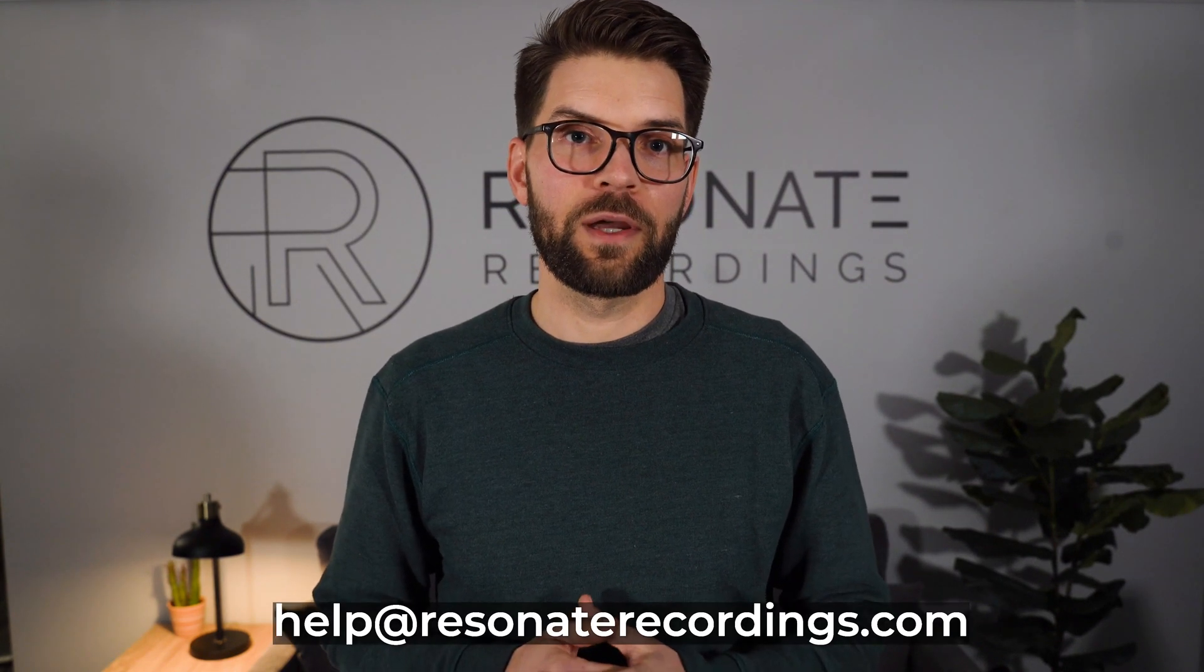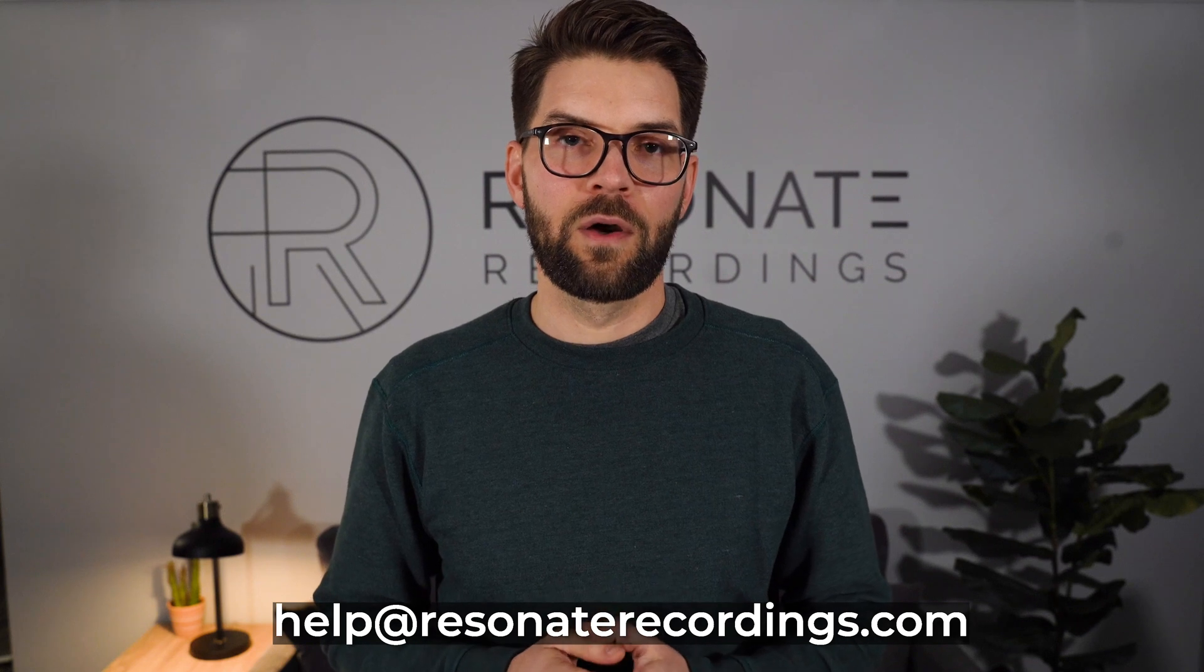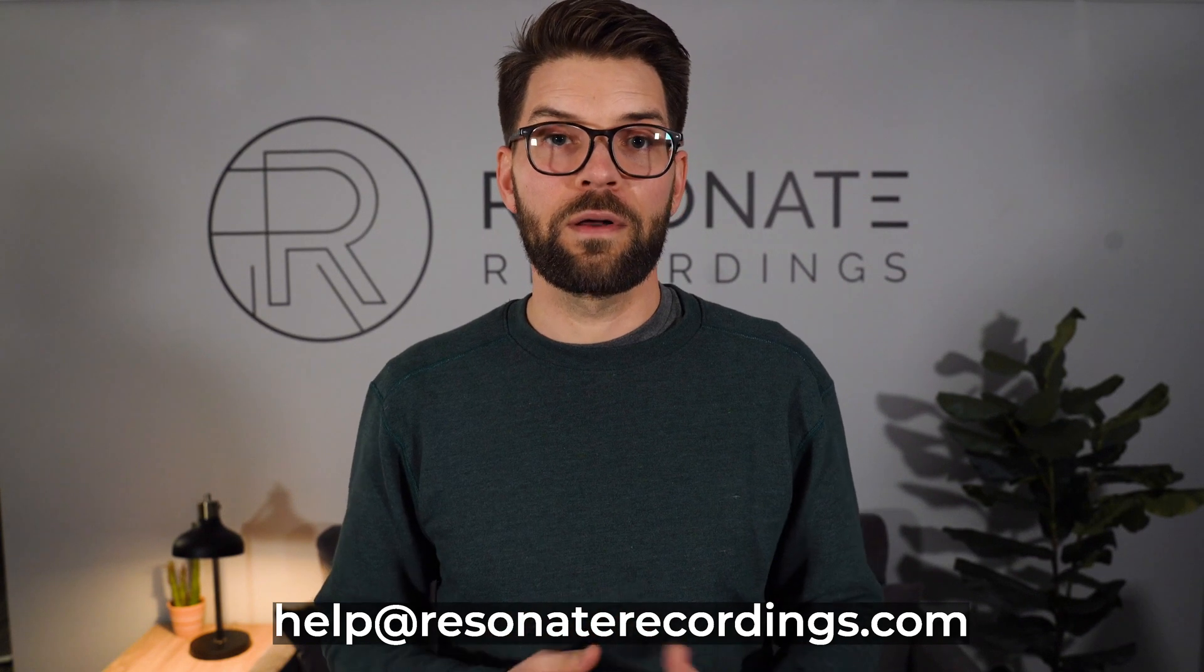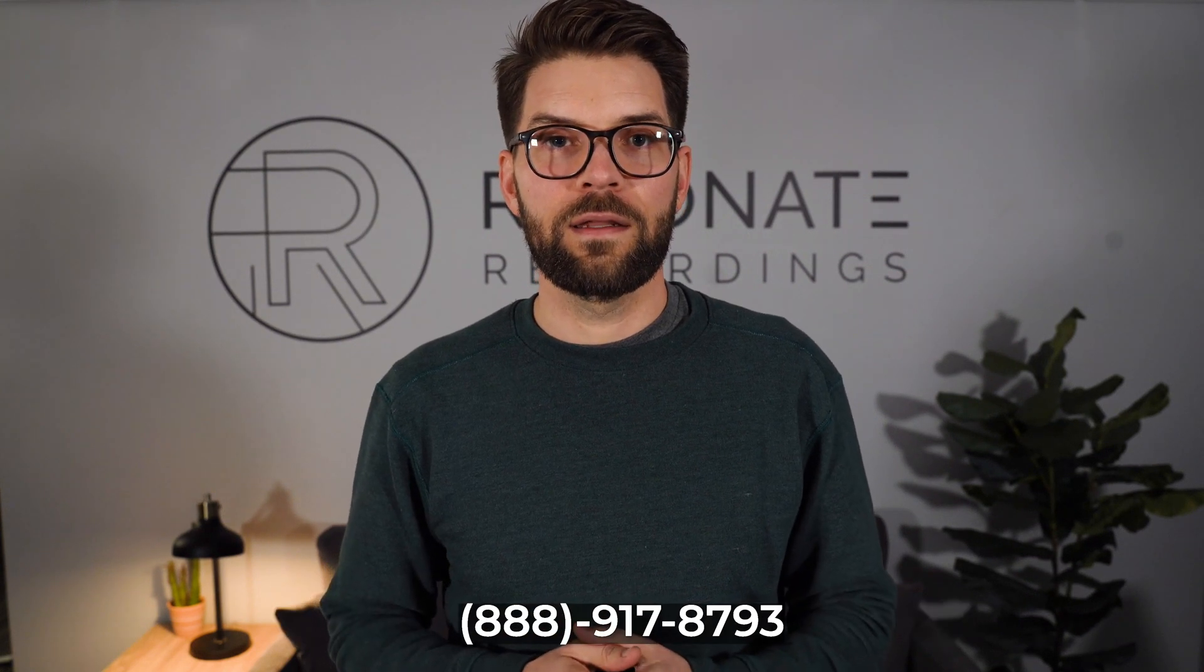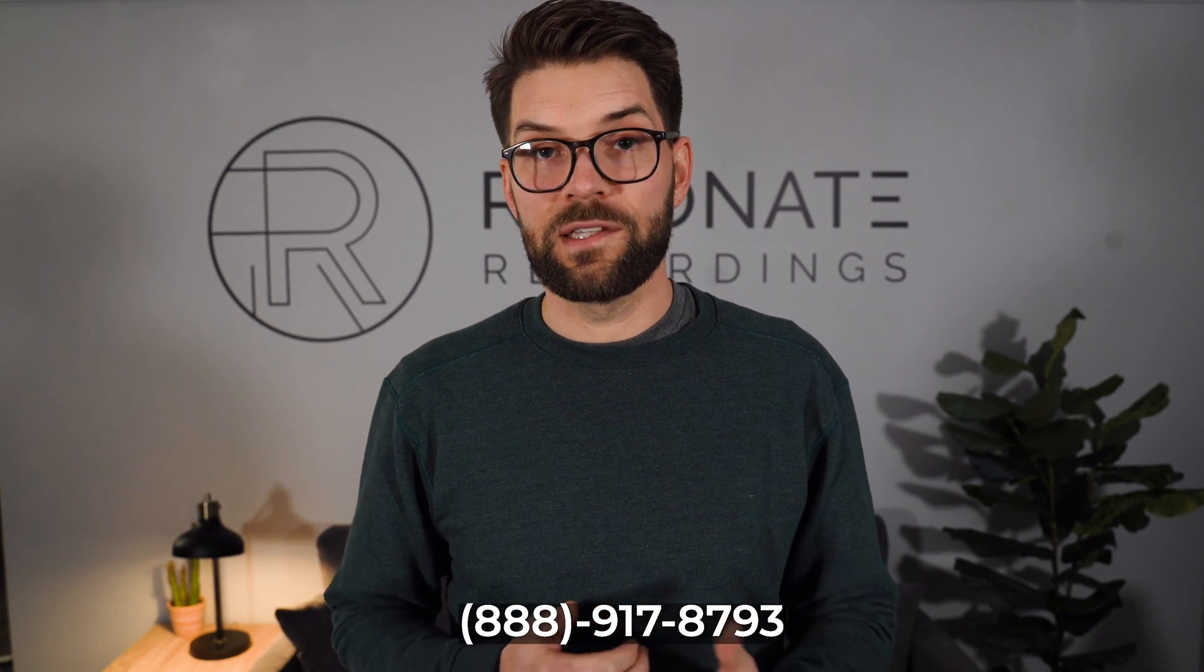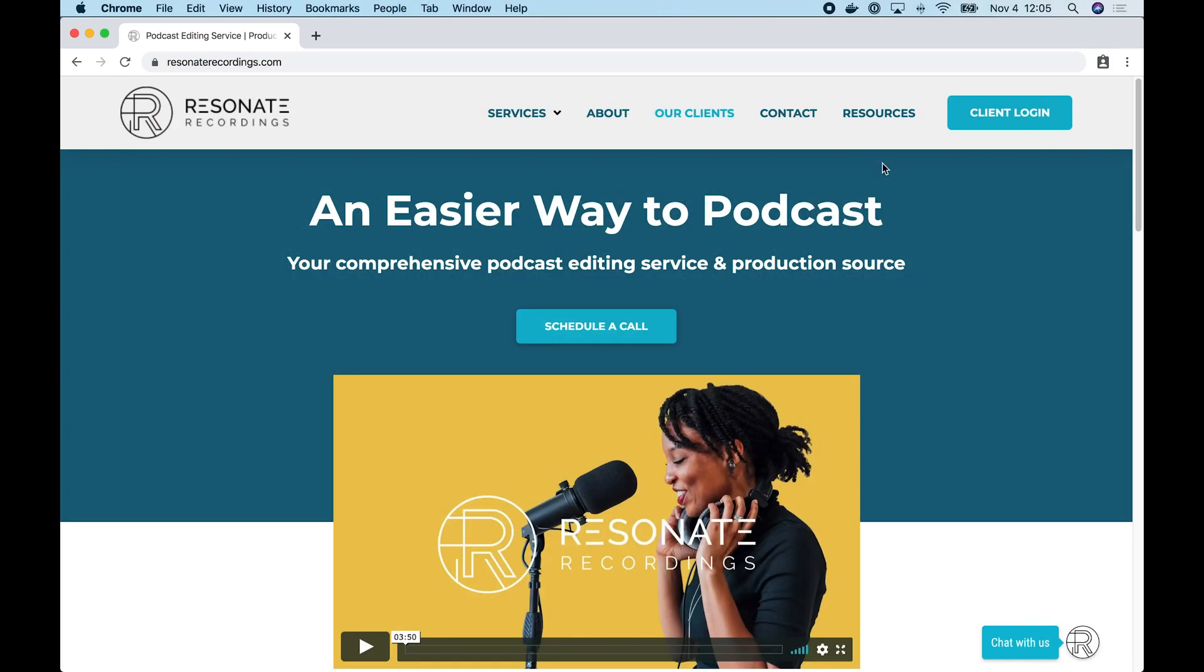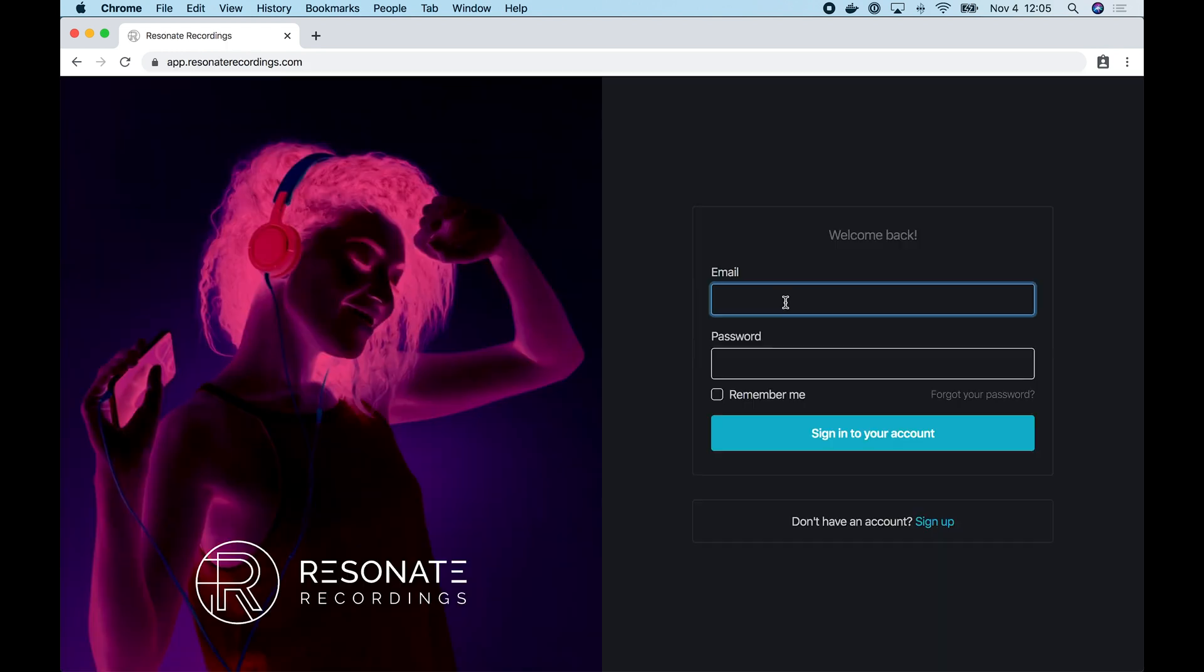Before we get started in the app, I want to let you know that you can contact us anytime at help@resonaterecordings.com or give us a call at 888-917-8793. All right, let's get started. So we are on resonaterecordings.com. This is our homepage and you'll notice that we have a client login button in the nav bar on our homepage.